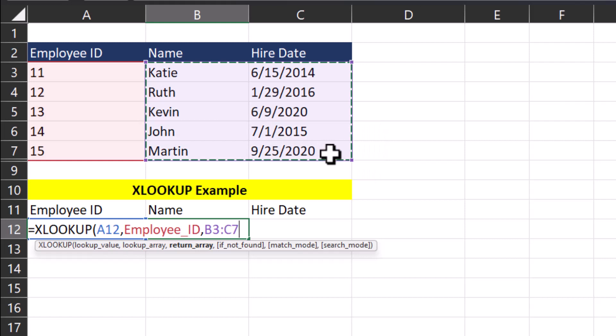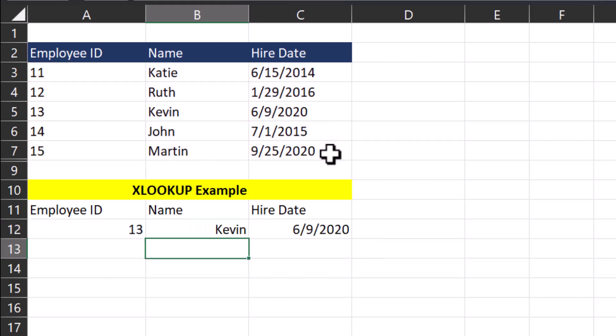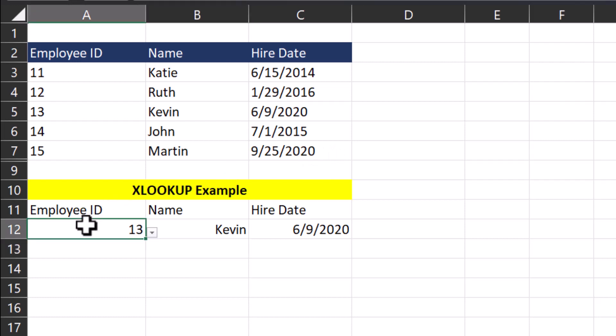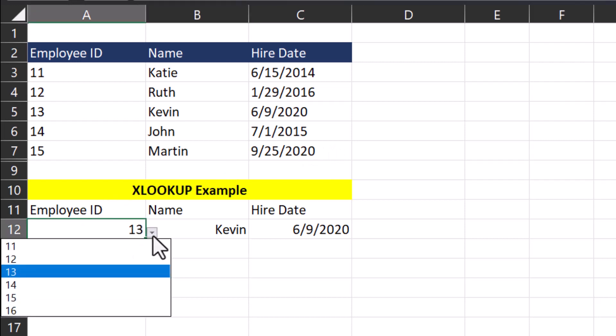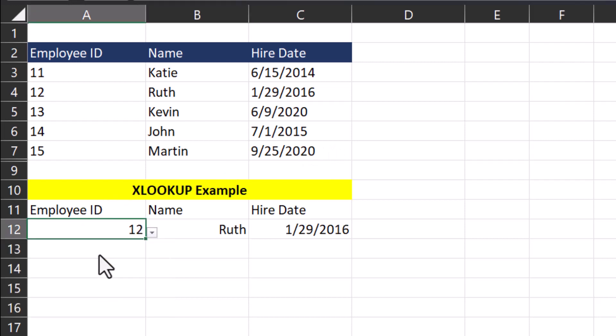Remember, these are the only three parameters that are required for this function to work. So after I click enter, both the name of the employee and their hire date are returned. And if I change the employee ID, the name and hire date are updated as well.